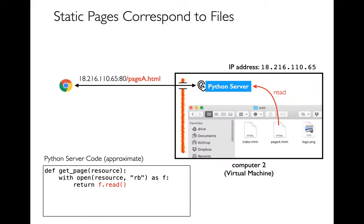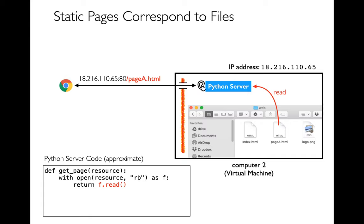Here I have a request sent to the web server and we're getting a response back for pageA.html. You can see this picture here of this Python web server that's listening and probably the way it gave me the response was by reading in a file and then sending that back to the client. If I had code for that it might look approximately something like this, actually probably closer to the real thing than you might imagine.